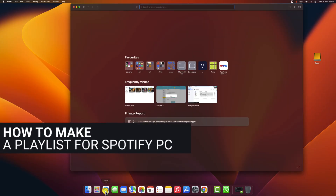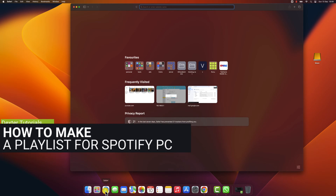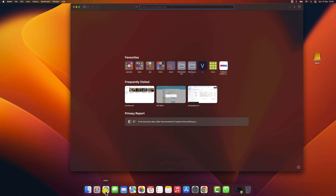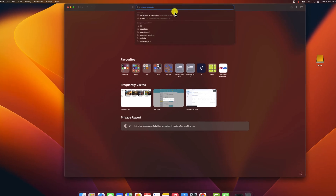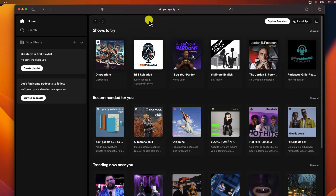How to make a playlist on Spotify for PC. The first step is to open Spotify on your computer. You can easily do this by opening the browser and writing in the address bar spotify.com. You must be logged on to your account to access the playlist feature.